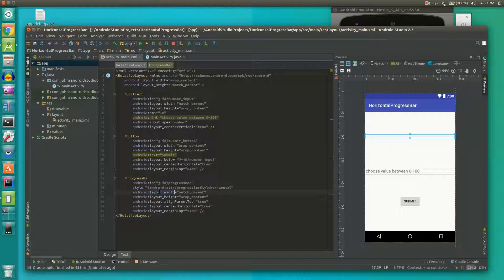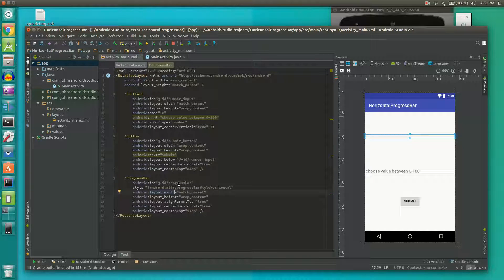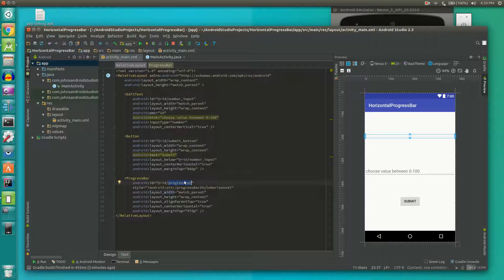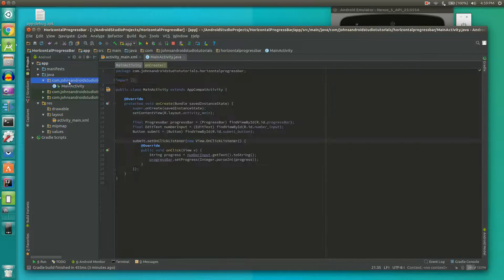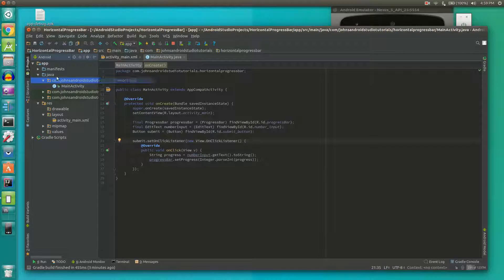And then finally we have our important part which is the progress bar and we set the id of the progress bar to progressBar. So we're all done here and let's head on over to our main activity which is under our package name, under the Java, and under app.